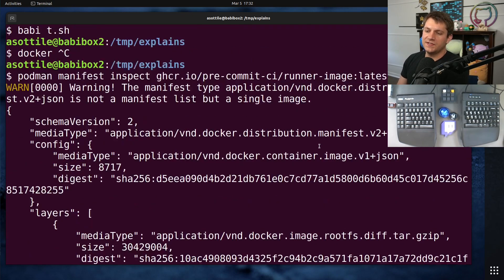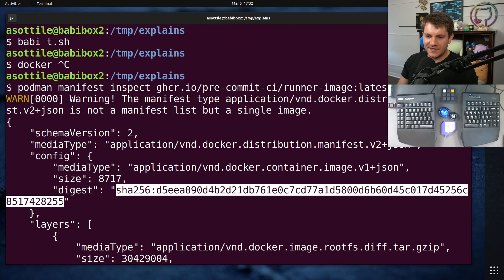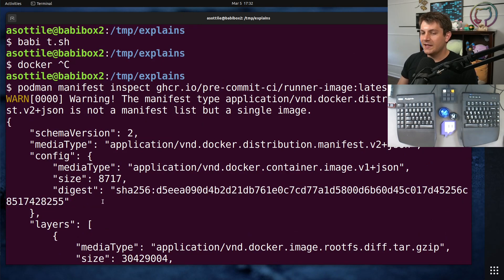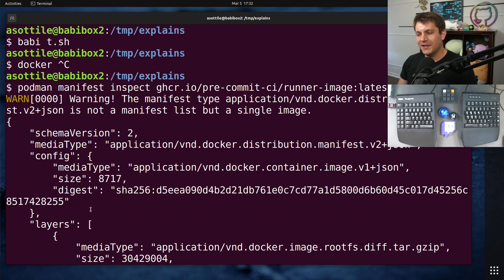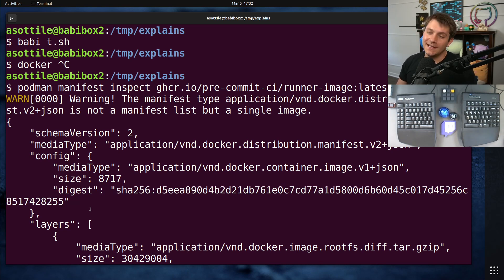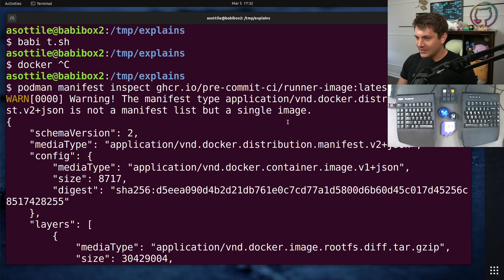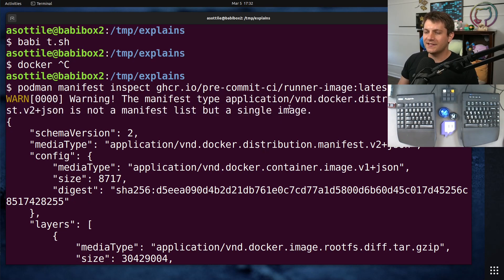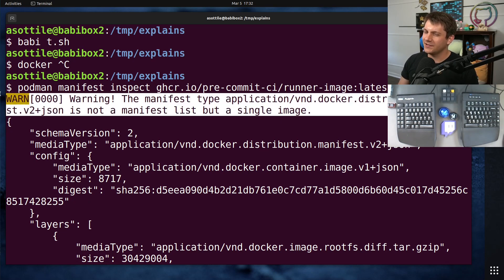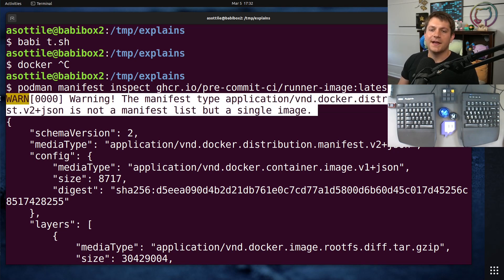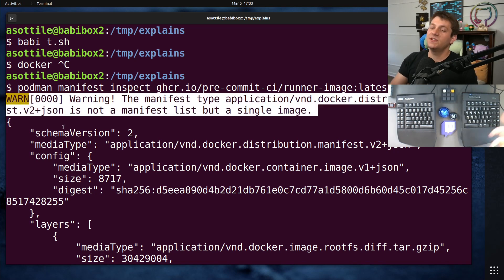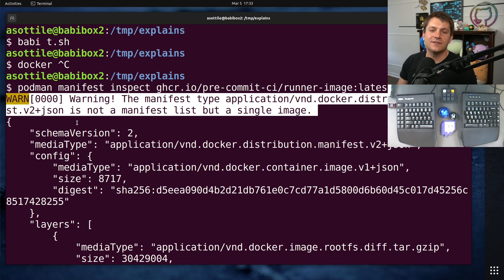Now there's a whole bunch of stuff here. You'll notice that there are a bunch of places where it says sha256 and we have digests. These are the actual digests for the individual parts of the image, but not the image itself, unfortunately. And if you're dealing with a single image, you'll get this warning, at least in Podman. I think Docker doesn't give you this warning, which is annoying.